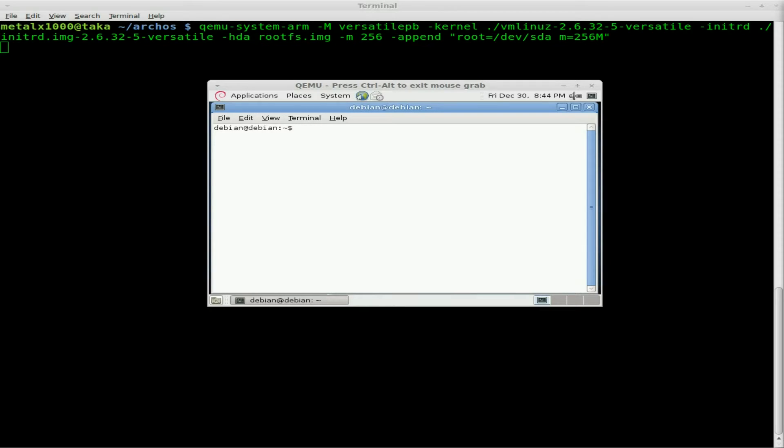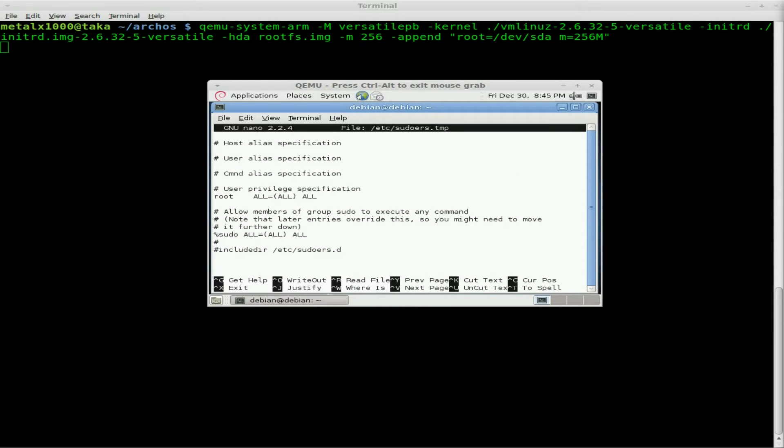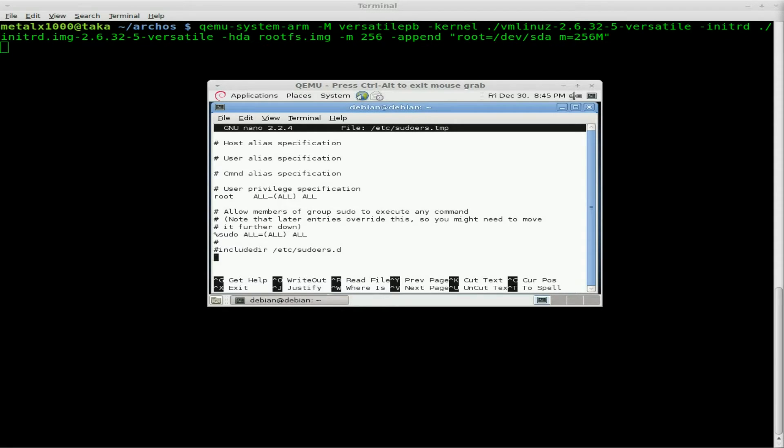We're just going to type in su to become root and type in our password, in this case Debian. And now we're going to edit the sudoers file, which we're going to do using a program called visudo, which actually opens up like a nano type environment here. Actually, it is nano. And we're going to add in a line here. First off, now this part is completely optional. You don't have to do this and you may not want to do this.